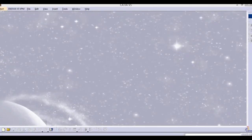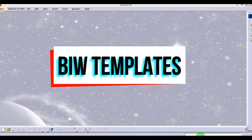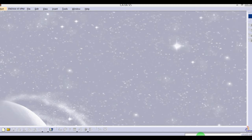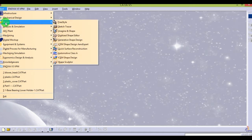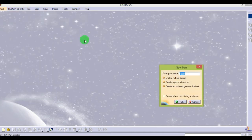Hello designers, welcome to my channel. Today I will show you how to use BIW templates in CATIA. Let's start — go to the Start menu, then Shape, then Generative Shape Design. Here you can give any name.